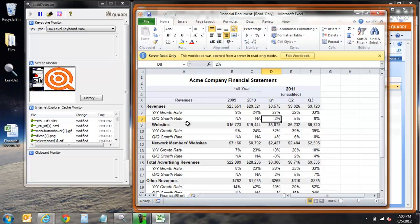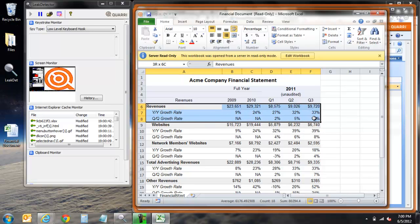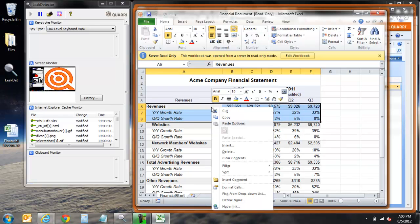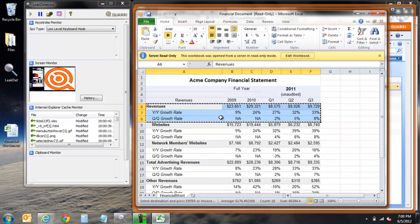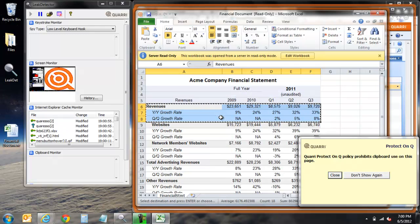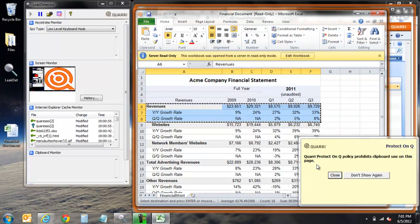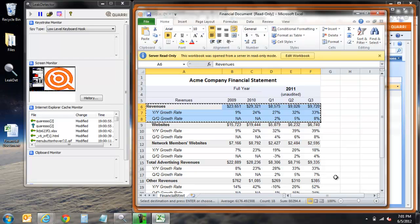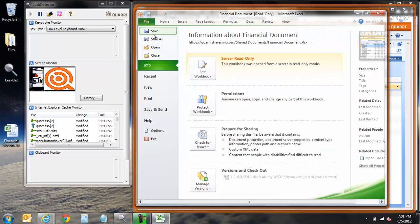At this point, we'll now take a look at how the secure browser helps to prevent unwanted replication of data by end users. As we attempt to copy the same information as before, we now receive a notification stating that the ProtectOnQ policy does not allow clipboard use on this page. An attempt to save the document produces a similar notification, as does an attempt to print or do a screen capture using the keyboard.